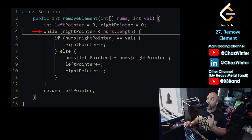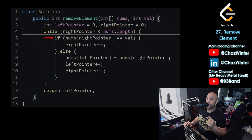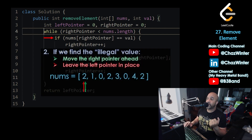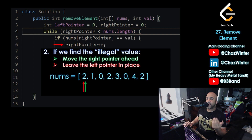We're going to start with the while loop — this block of code runs over and over until the condition is no longer met. The condition is that the right pointer must be less than nums.length, meaning the right pointer must still be within the array. As soon as the right pointer goes outside the array, we stop the loop. Then the if statement: if nums at right pointer equals val — if the right pointer is reading the illegal value — we move the right pointer ahead with right pointer plus plus and do nothing to the left pointer.